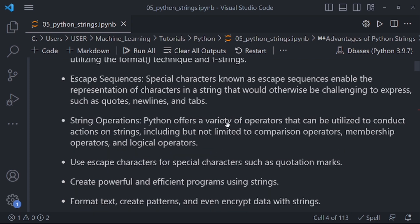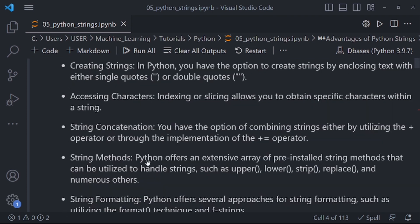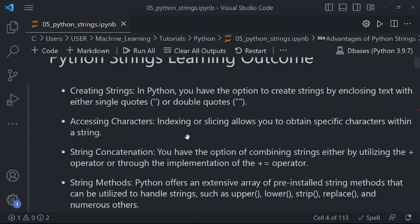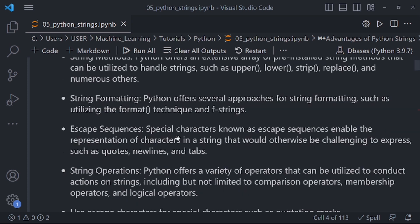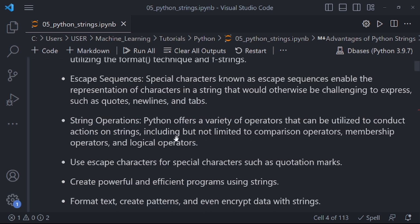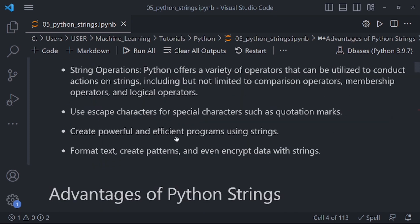At the end of this course, you'll be able to create powerful and efficient programs using strings, format and create patterns, and even encrypt data with strings — that will be at the more advanced levels. At the fundamental level, you should know how to create strings, assess characters, perform string concatenation, use string methods, apply string formatting, use escape sequences, and understand string operations.